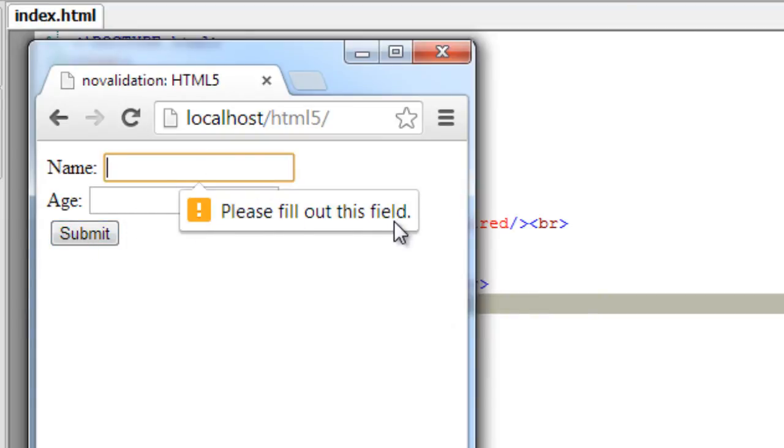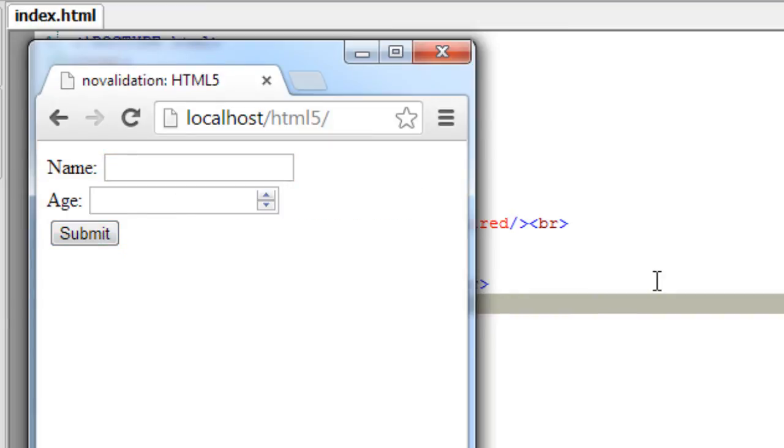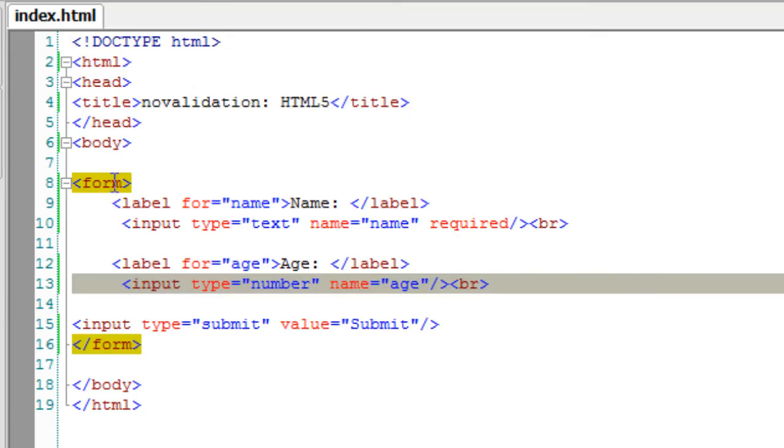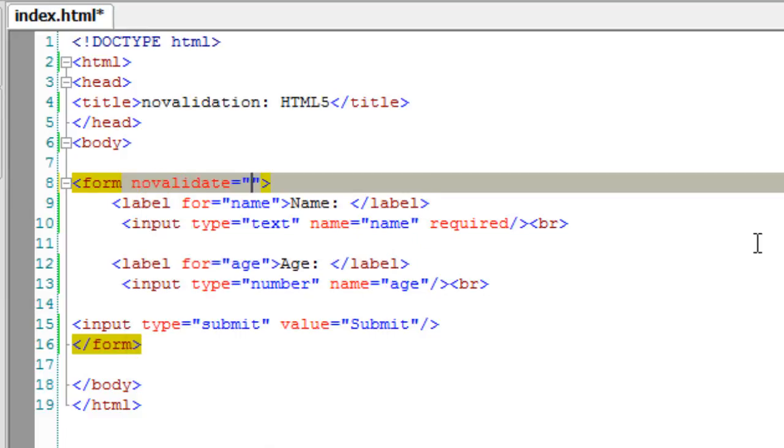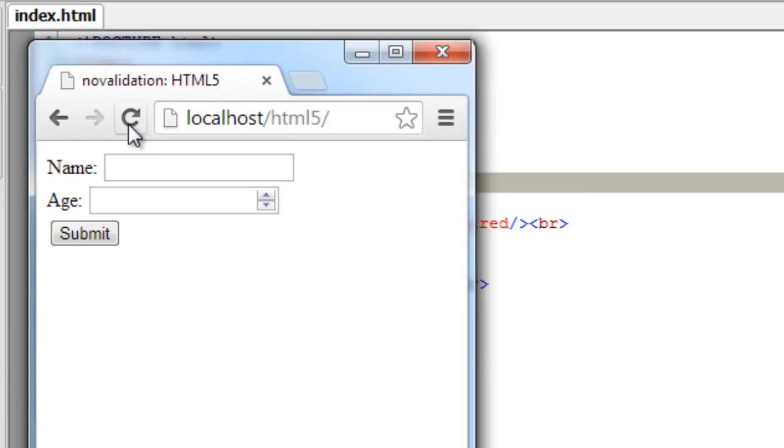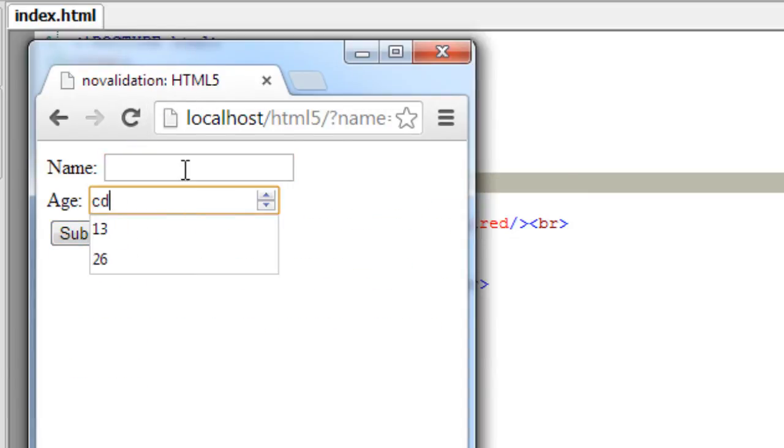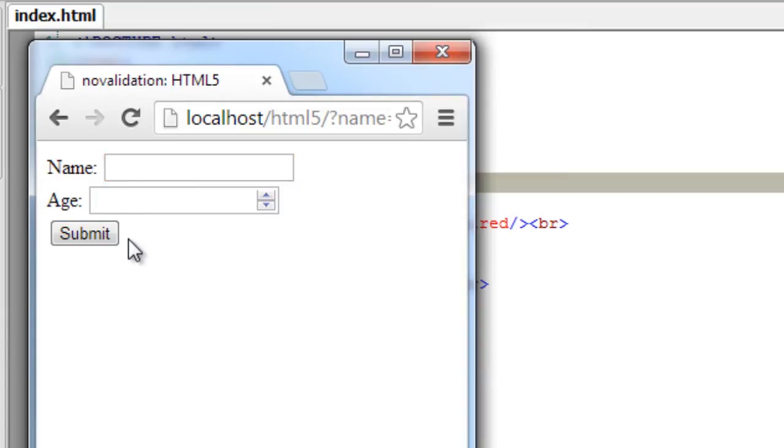If I enter no validate attribute for form tag itself, it applies to all its children. So once I hit submit, it doesn't warn me of anything, it just gets submitted. That is, validation doesn't take place here.